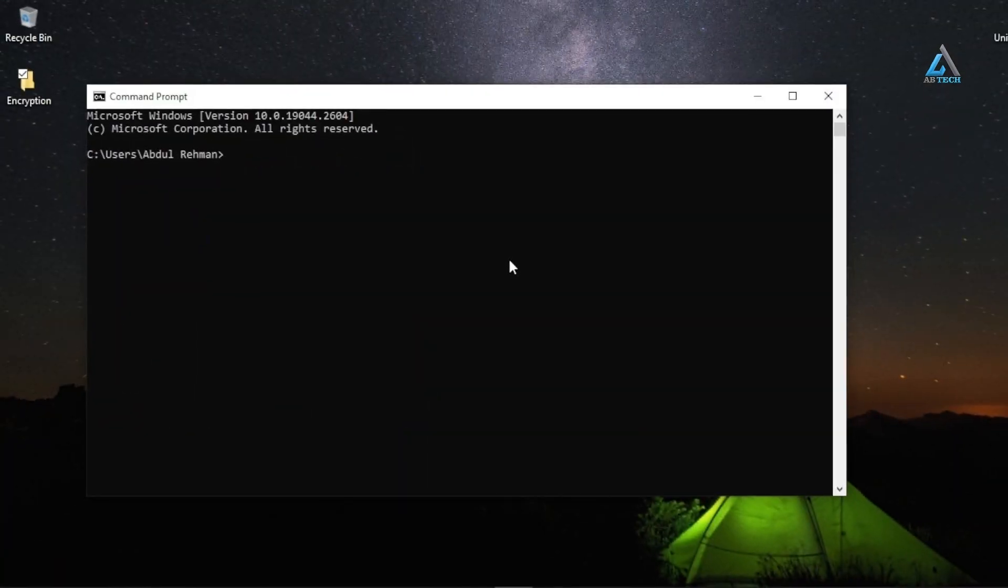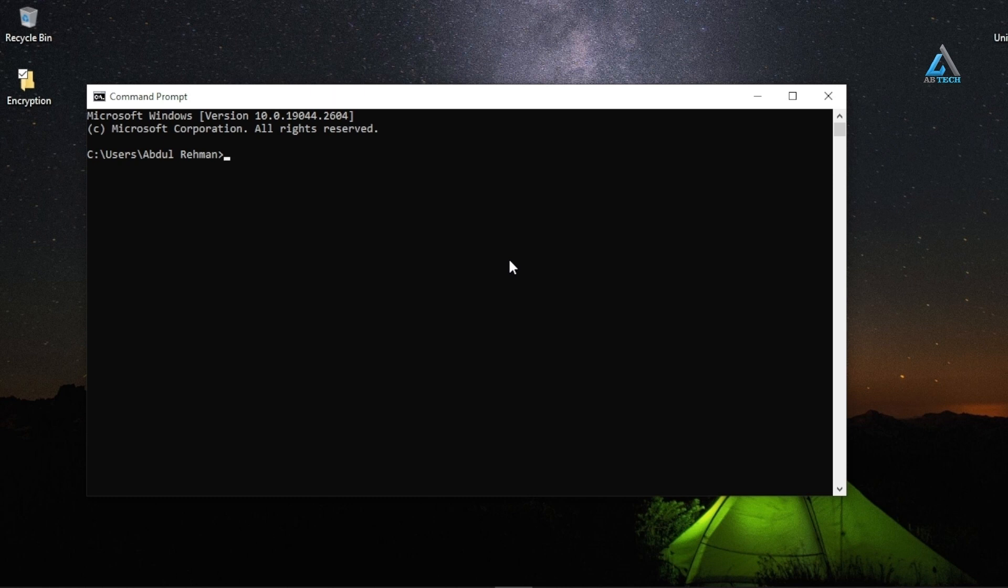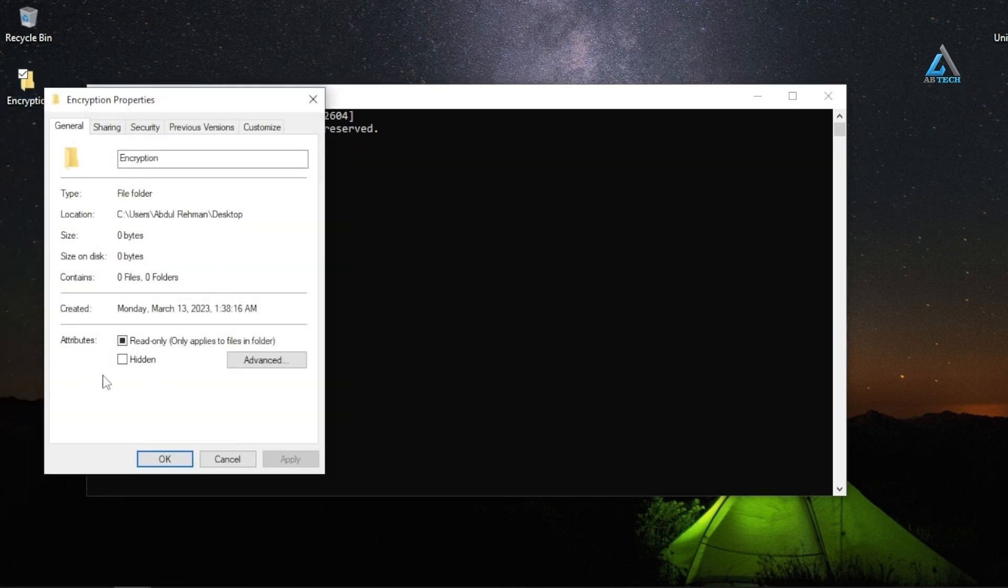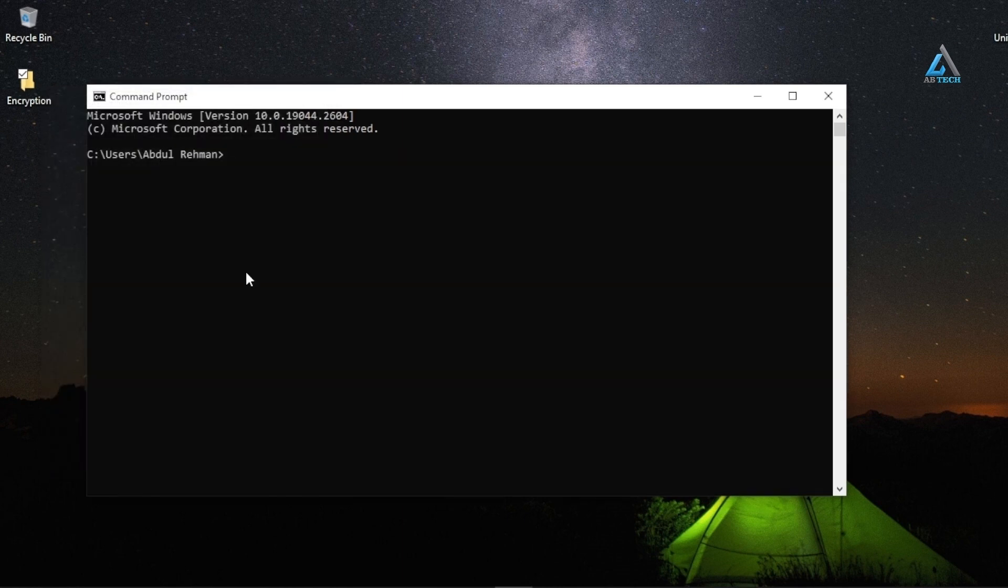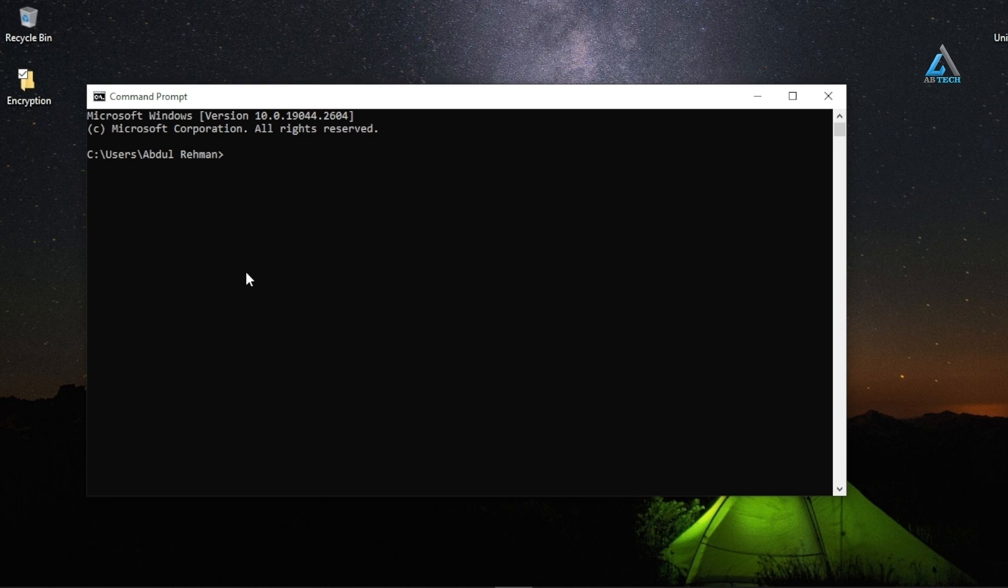Moving on, let's talk about folders that you want to keep hidden. You can obviously hide them by checking the hidden option in properties, but this next trick will show you how you can hide folders in such a way that they are completely hidden using command prompt.